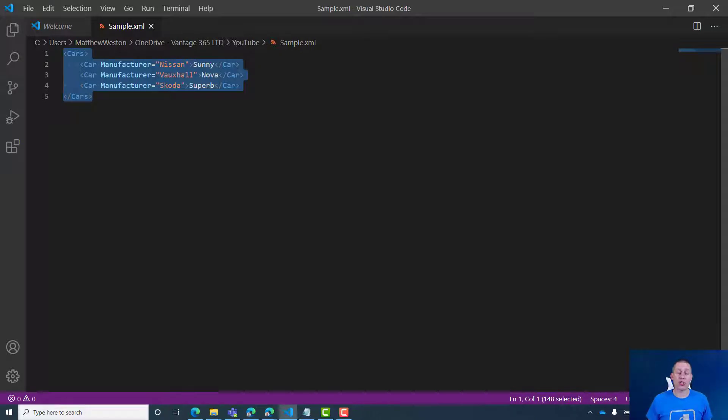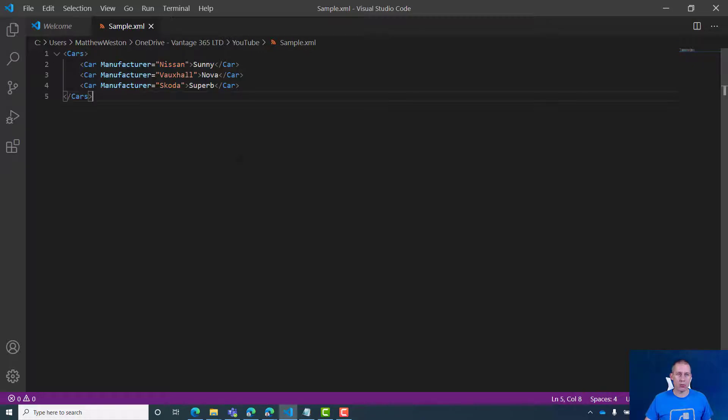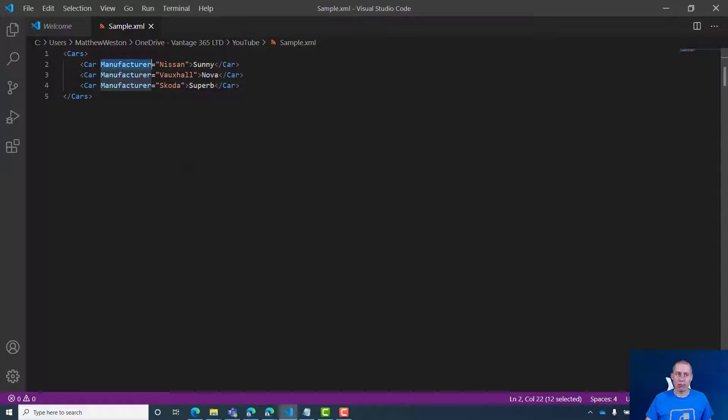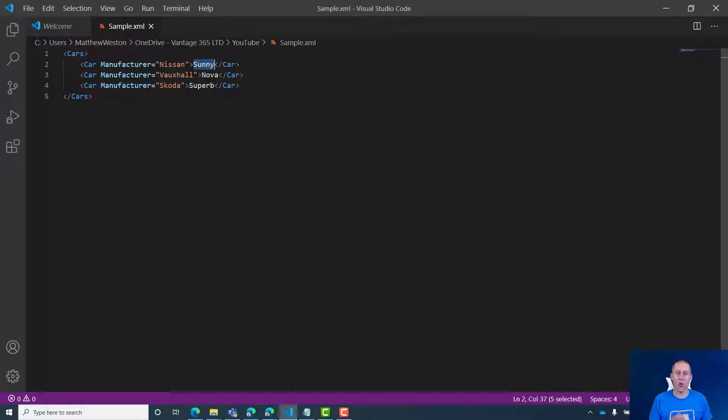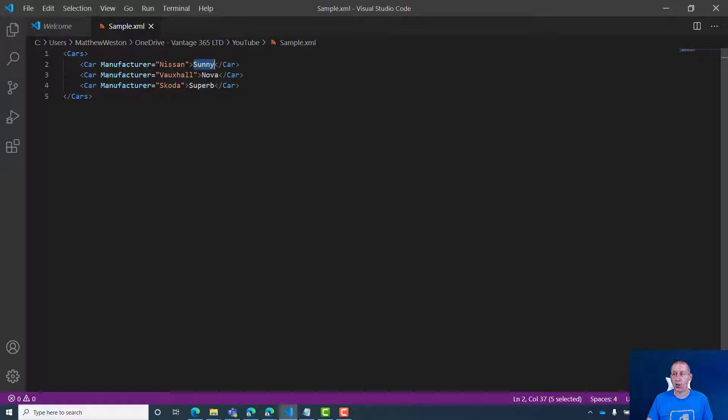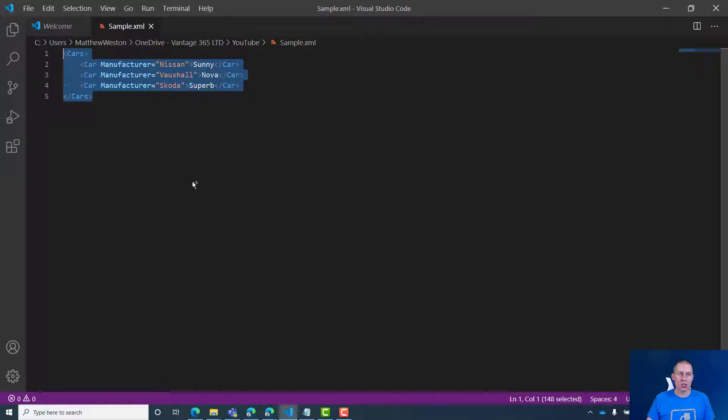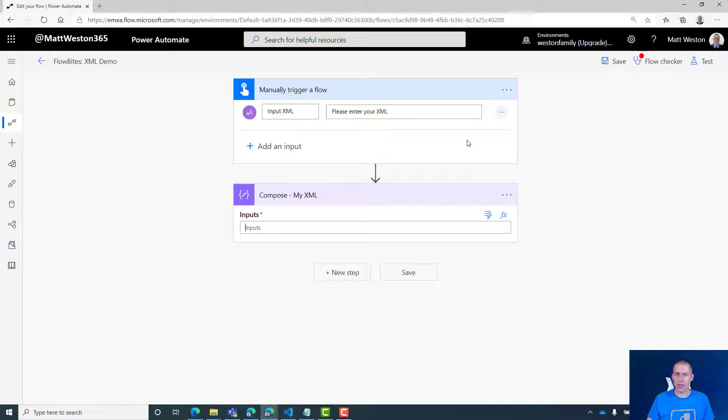So here I've just got some very basic XML. I've got some cars with an attribute of manufacturer and then individual cars in each node. These are all cars that I've owned in the past, something very simple just to illustrate what we can do with XML. Let me grab all that and let's go across to Power Automate.